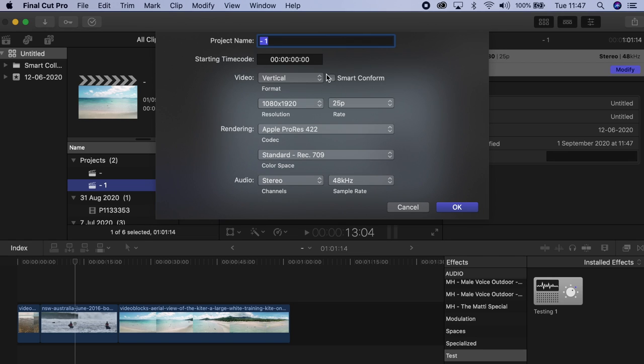Something else you want to click here is smart conform, which allows Fanica to analyze your image and try to recenter it for you. A lot of the times when you do vertical, you have to readjust it yourself, but Fanica has a pretty good notion of what you might want in the center and does that for you, then allows you to adjust it if necessary afterwards.